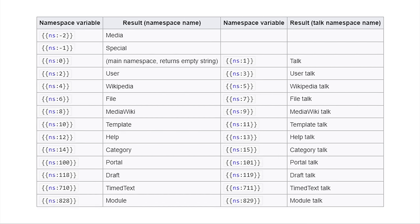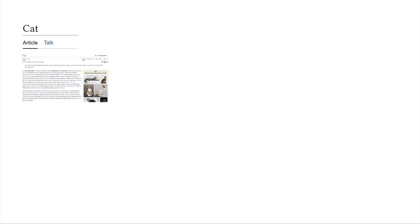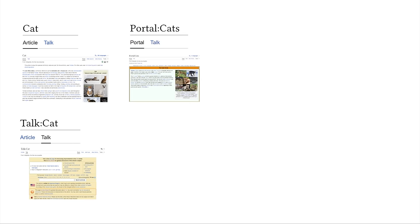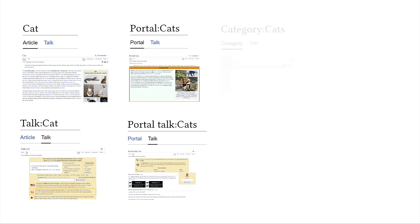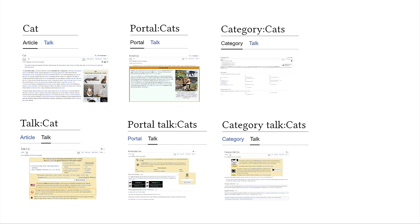There are 28 namespaces on Wikipedia. For example, cats can be found on the article, article talk, portal, portal talk, category, category talk.